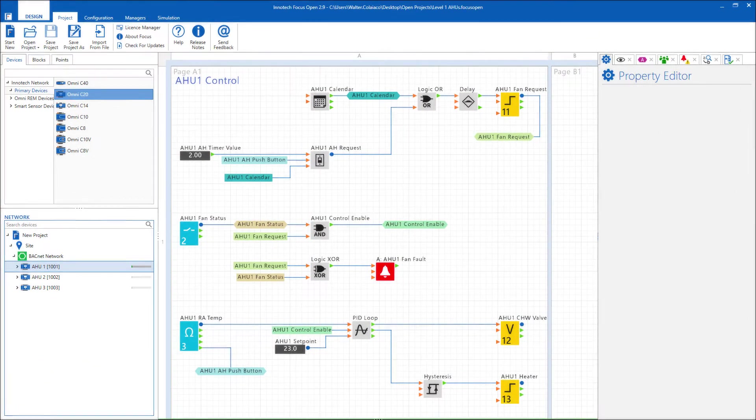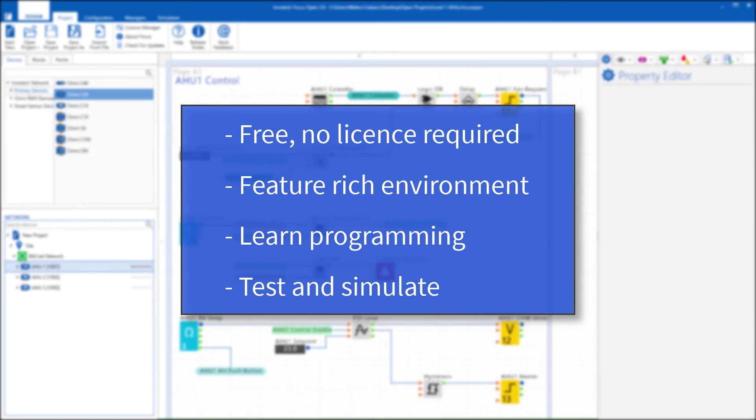FocusOpen provides a license-free environment for people seeking to understand how to program the Omni range of Initec products, in addition to experimenting with logic creations or just to view an existing project.